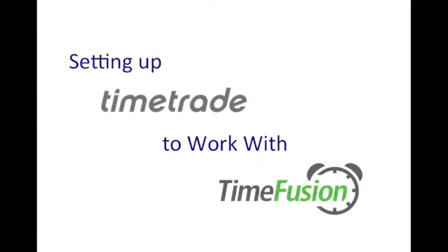So this quick guide will show you how to make a TimeTrade account work with TimeFusion.